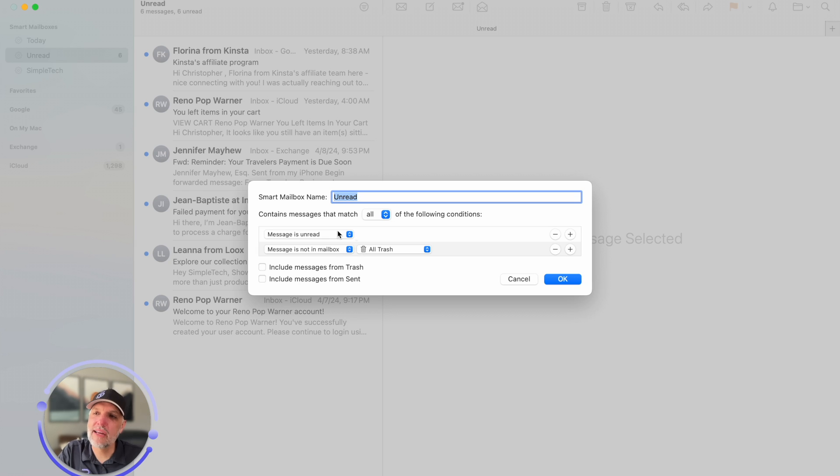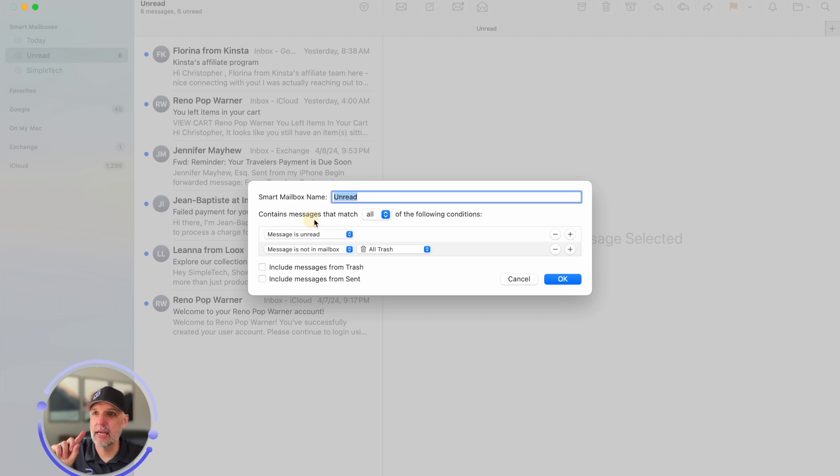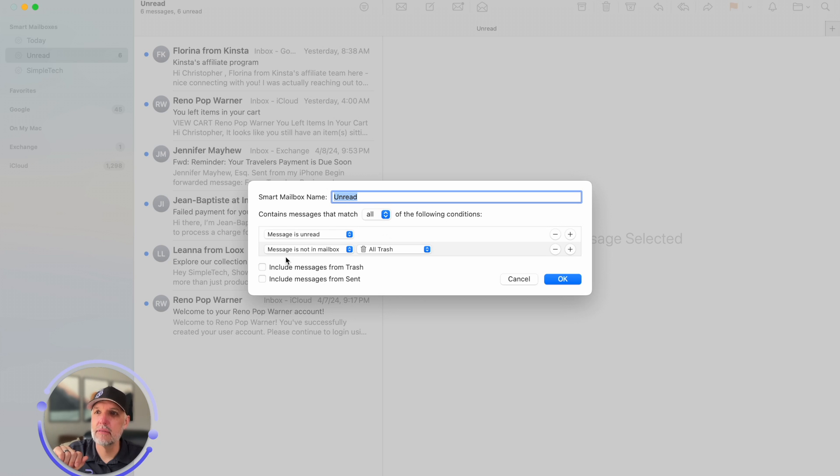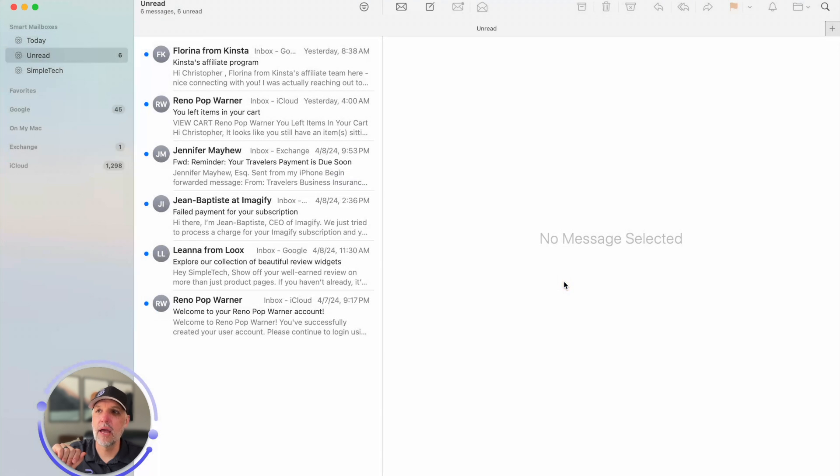So once I kind of set that up it went through all three email accounts and it is going anything it has to match both conditions and it's got to be unread and it can't be in the trash can. And then once I hit okay that is the filter that we got.